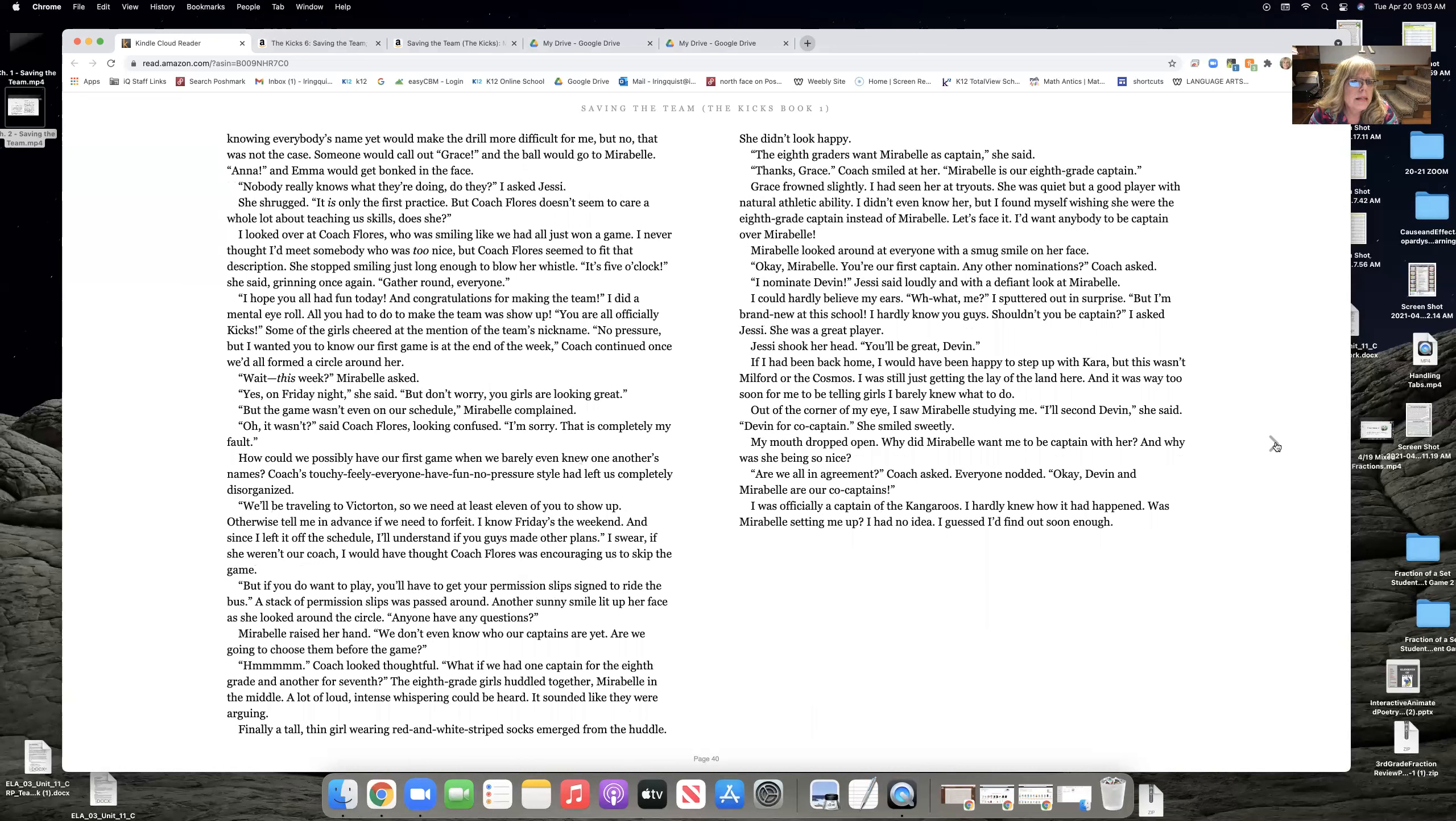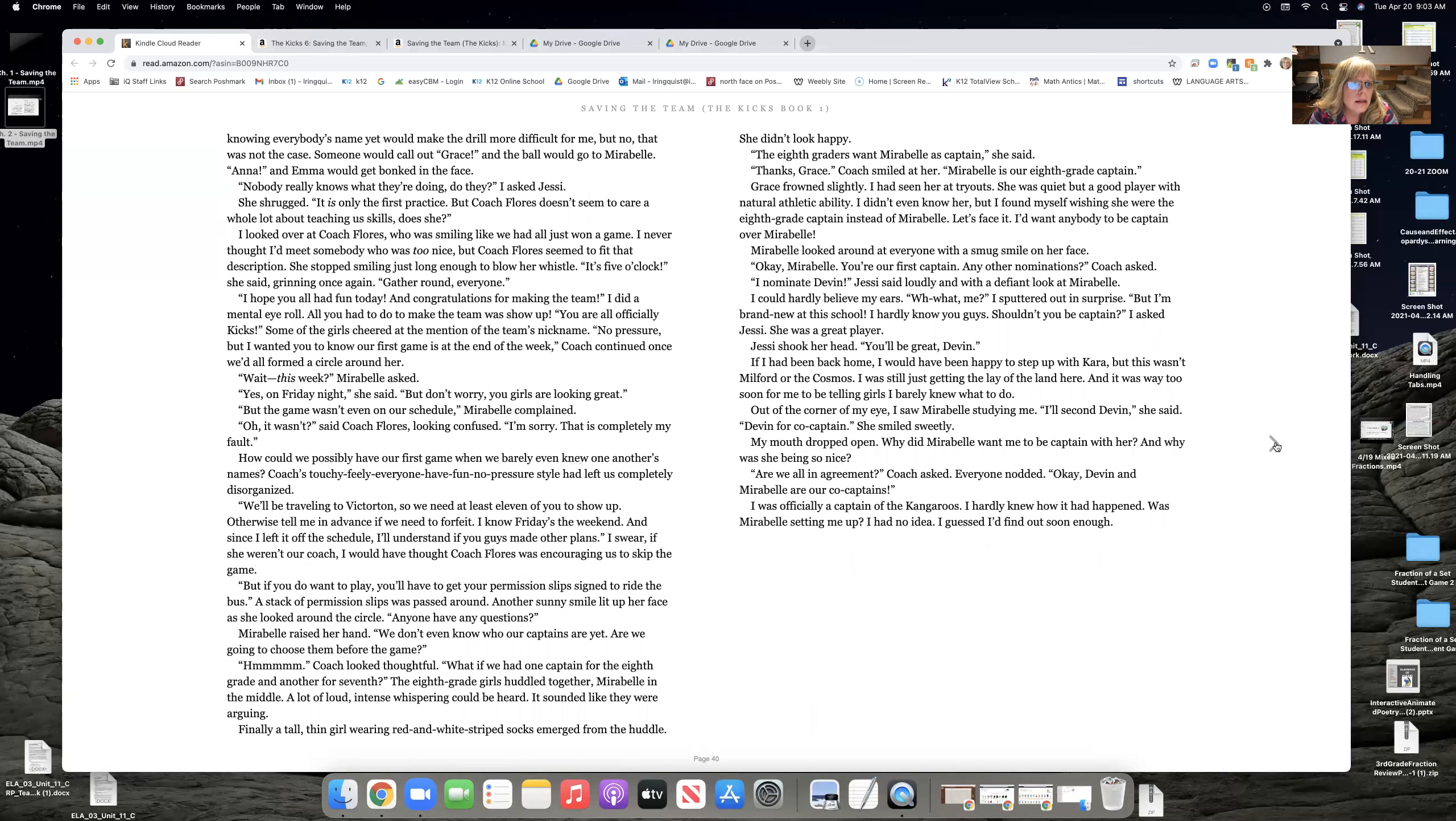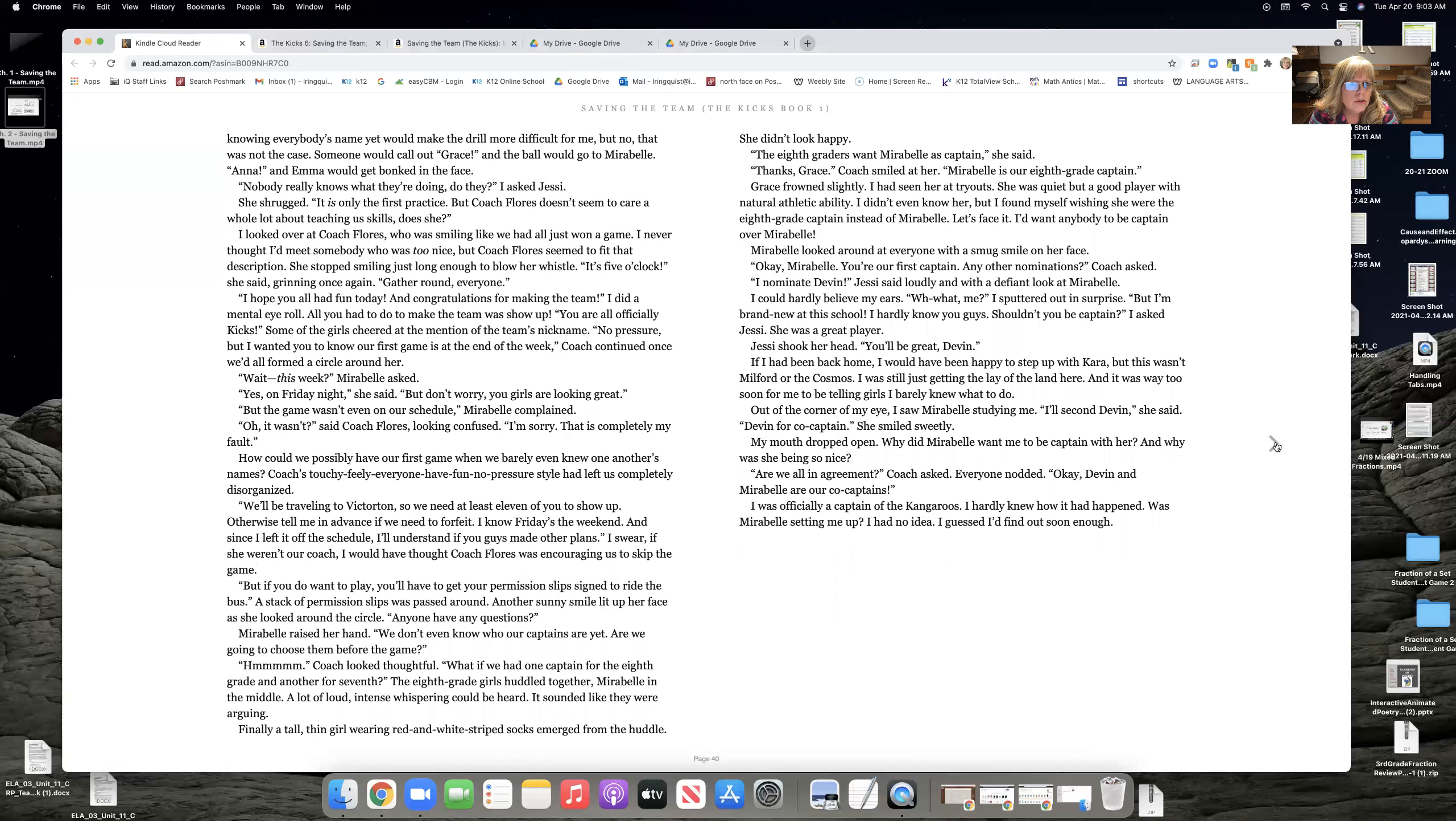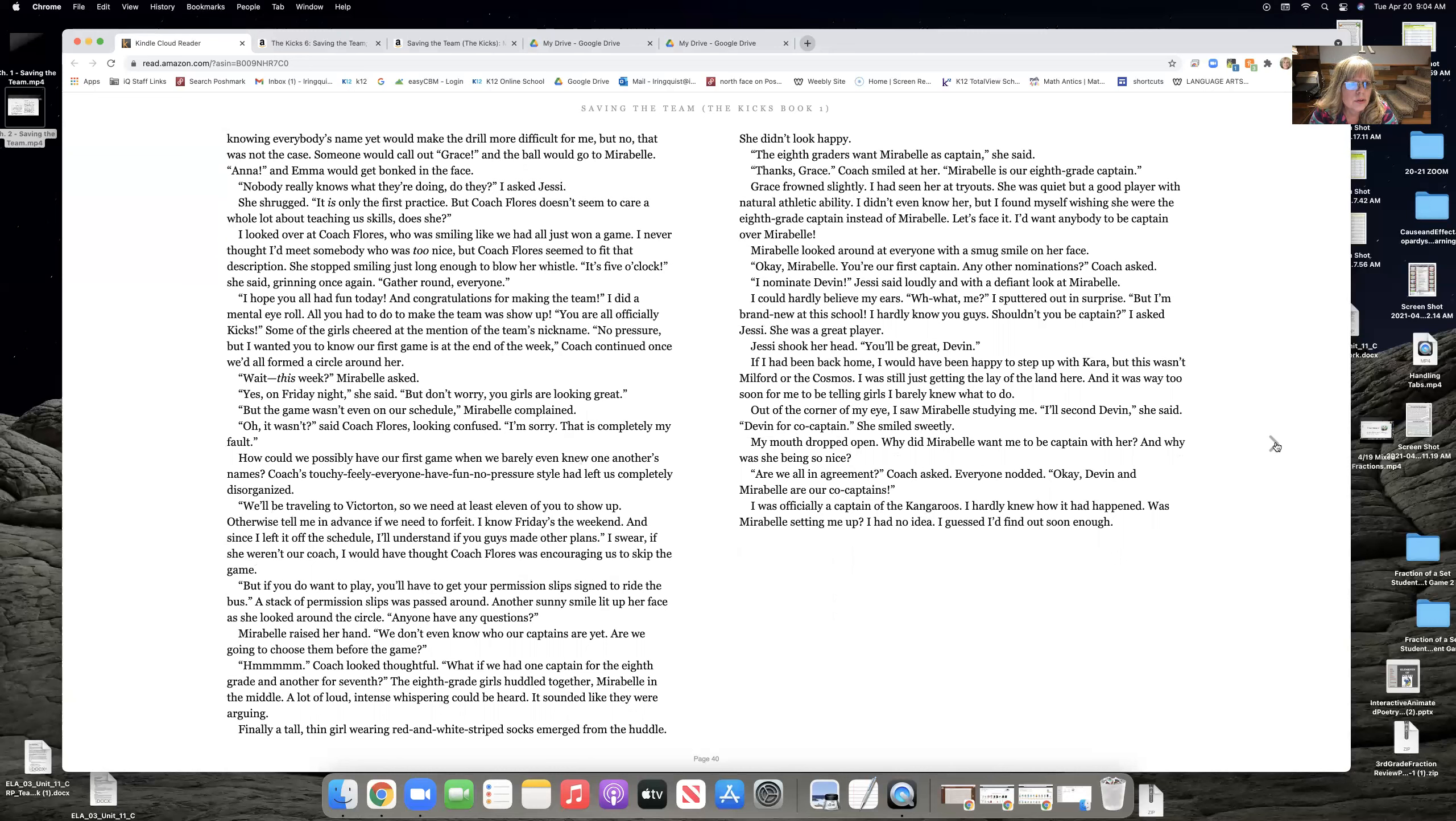Knowing everybody's name would make the drill more difficult for me. But no, that was not the case. Someone would call out, Grace. And the ball would go to Maribel. Anna. And Emma would get bonked in the face. Nobody really knows what they're doing, do they? I asked Jesse. She shrugged. It's only the first practice. But Coach Flores doesn't seem to care a whole lot about teaching us skills, does she? I looked over at Coach Flores, who was smiling like we had all just won a game. I never thought I'd meet somebody who was too nice. But Coach Flores seemed to fit that description. She stopped smiling just long enough to blow her whistle.